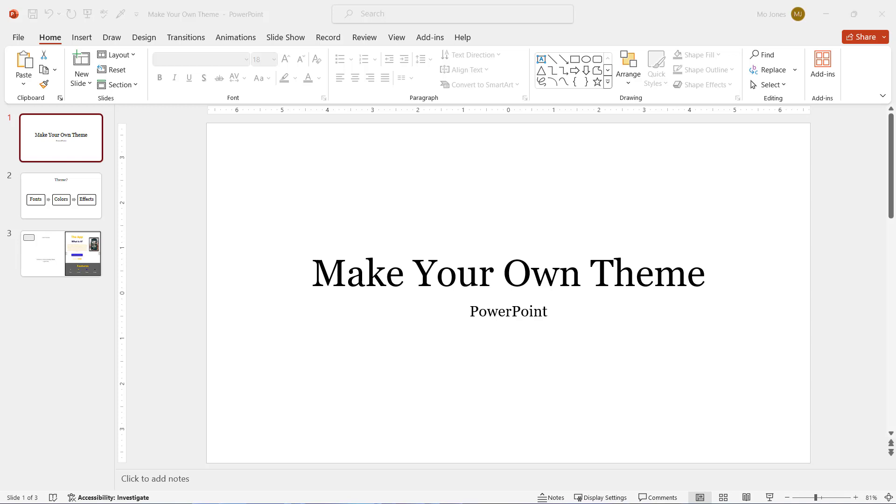Welcome to learning with Mo. In this tutorial, we'll learn how to make our own theme in PowerPoint.